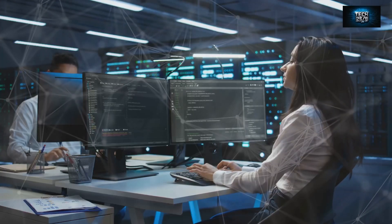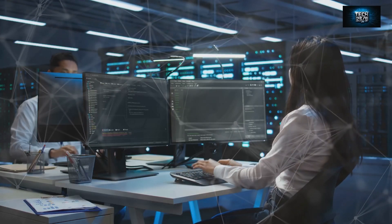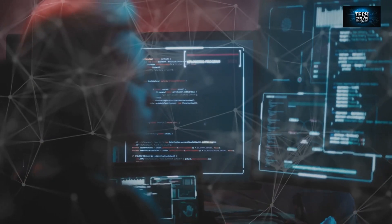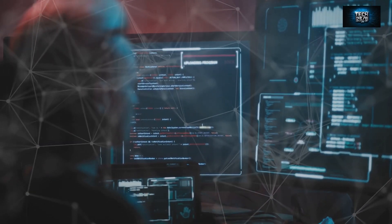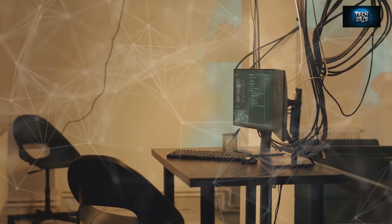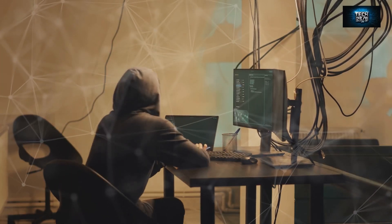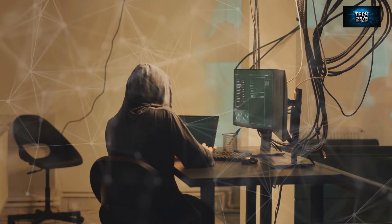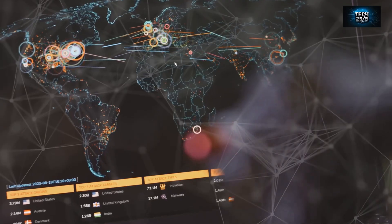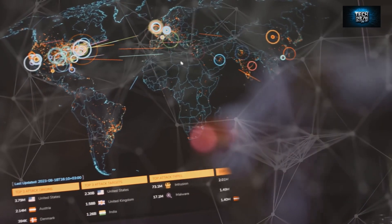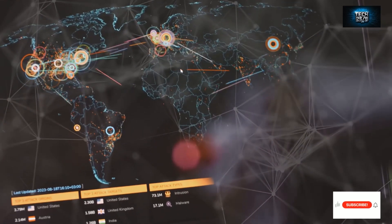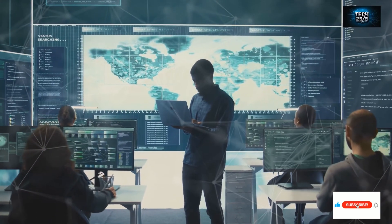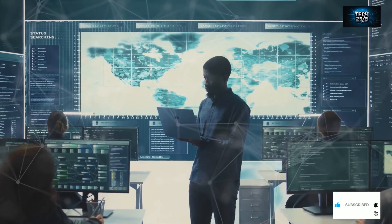Metasploit is like having a crystal ball that shows you all the possible attack paths, so you can fortify your defenses accordingly. It's got a massive library of exploits, which are basically like pre-built tools for taking advantage of known vulnerabilities. The idea is to find and fix those weaknesses before they become a real problem. But Metasploit isn't just about brute force—it also has some seriously powerful reconnaissance tools.